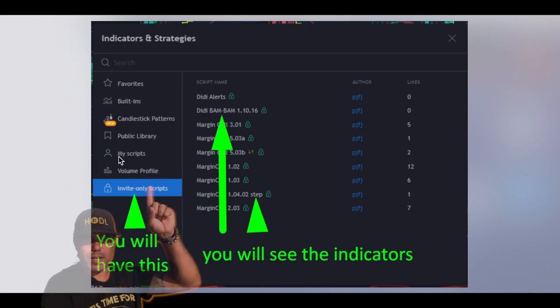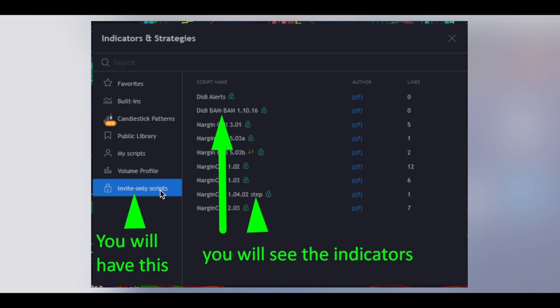On the bottom of the screen you can see 'Invite Only Scripts.' When you click 'Invite Only Scripts,' on the right side of the panel you will see all the scripts you have been invited for. You will see the DD Bam Bam 1.10.16 and the Margin Call 1.04.02.